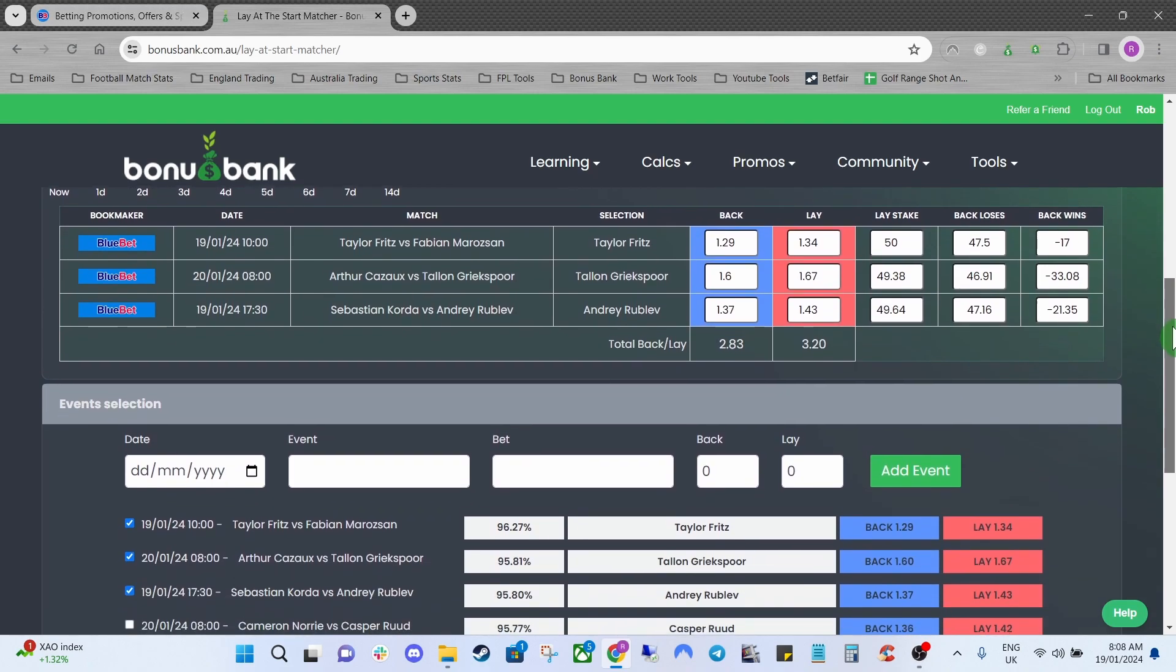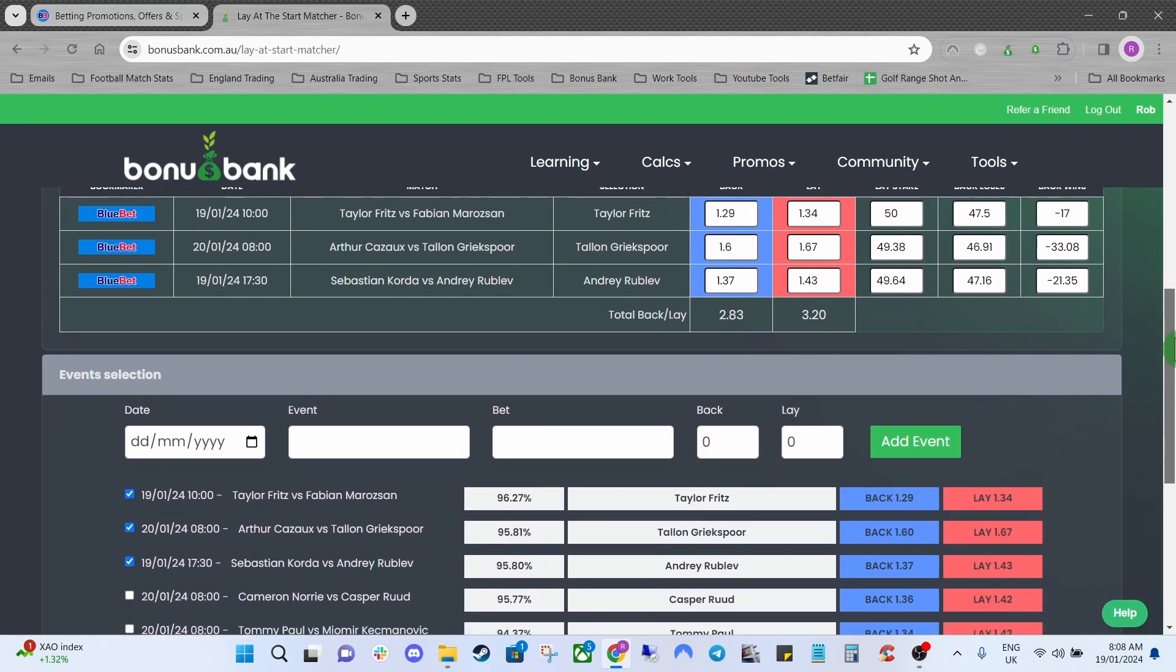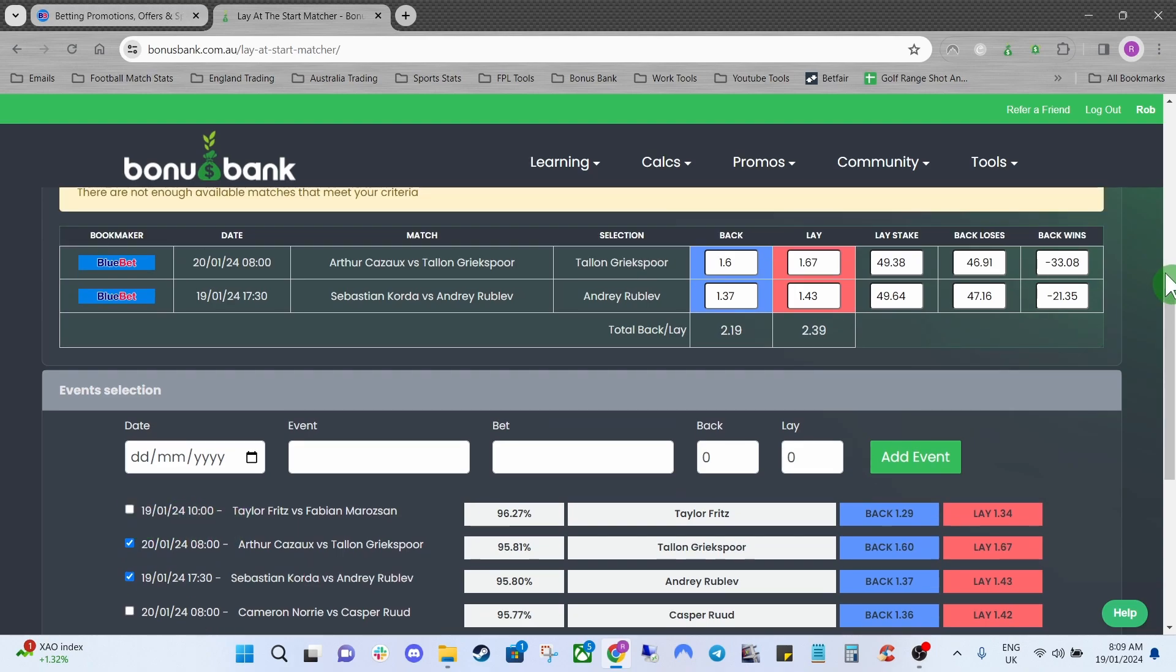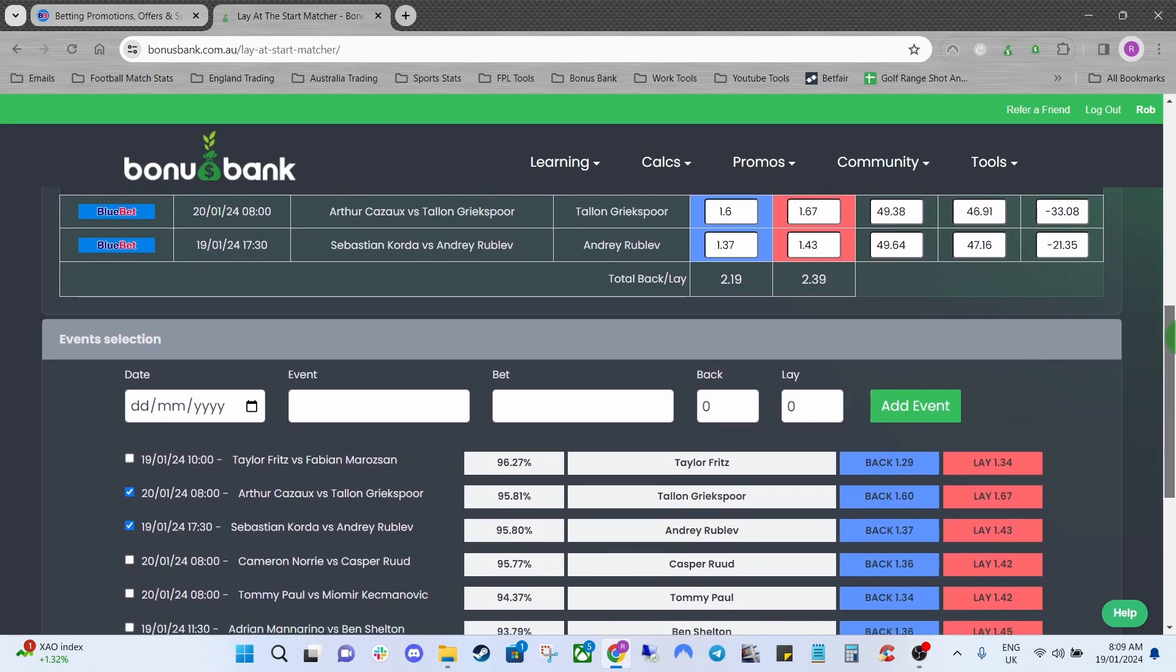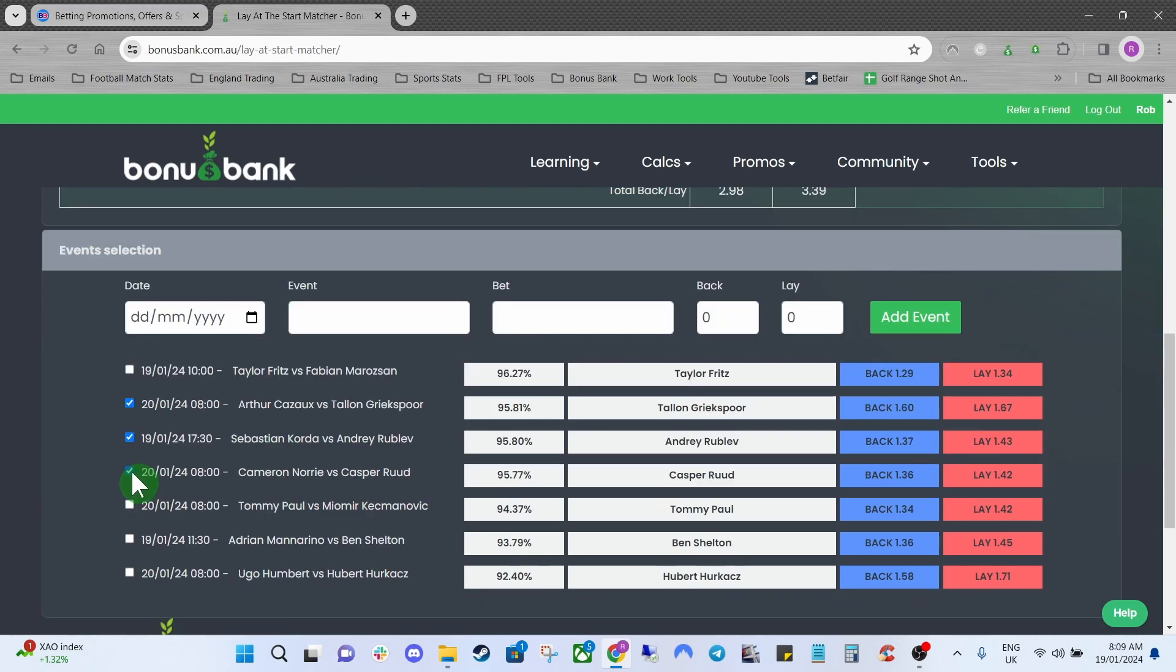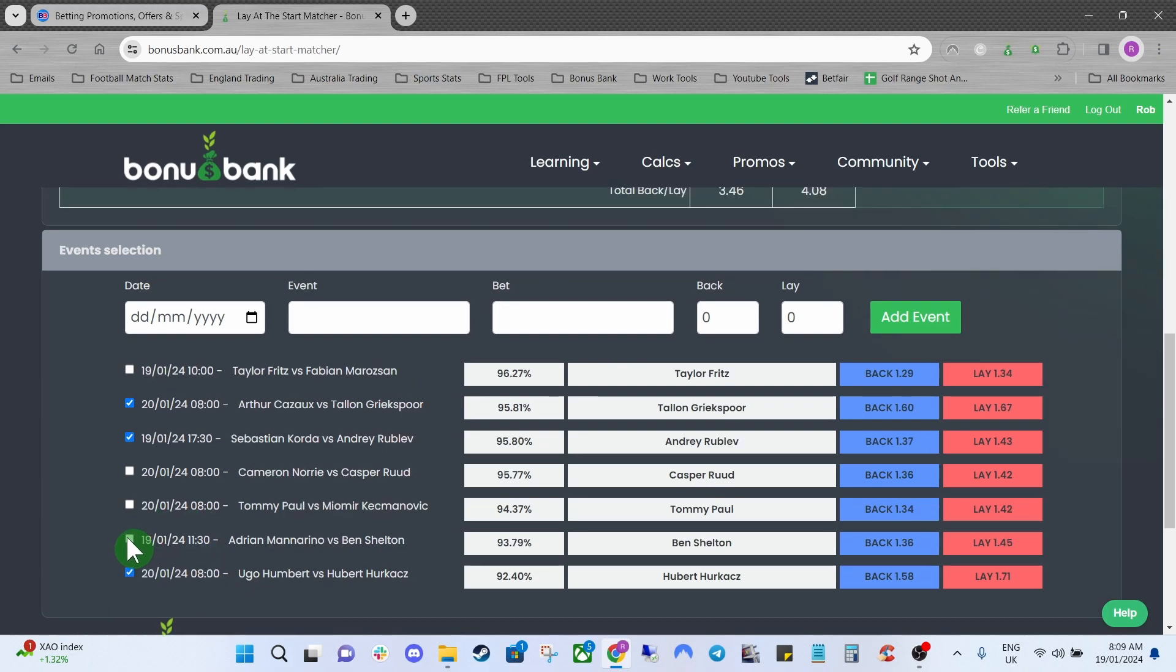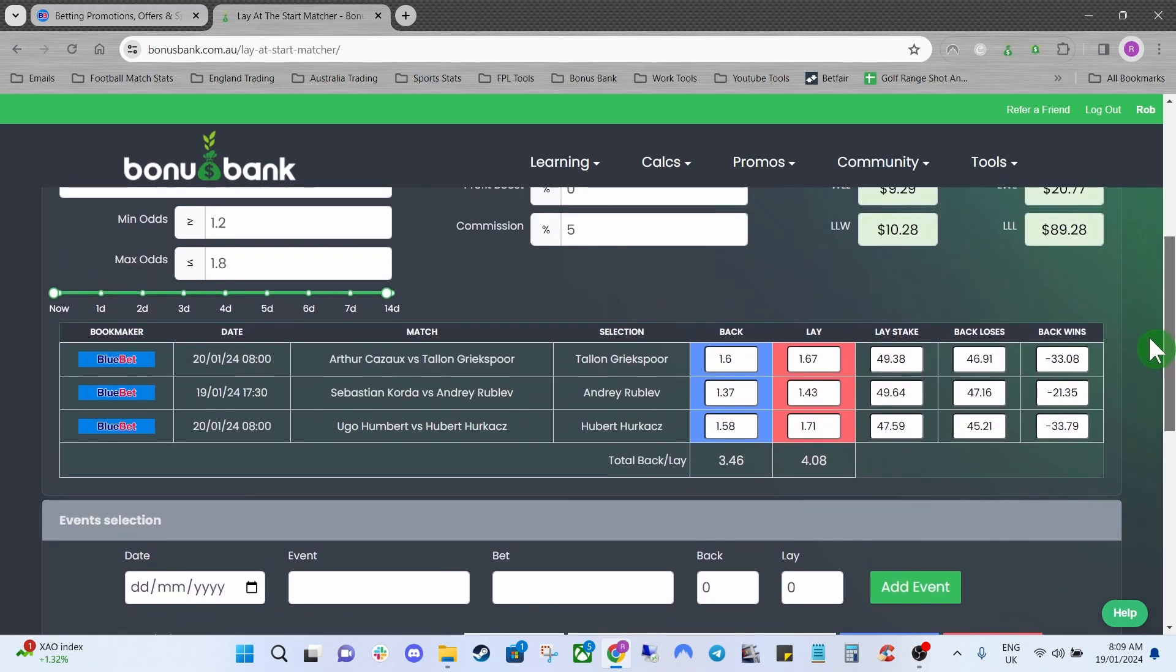So what we can do is maybe we will take the Fritz match out and we can add let's see if this one will work. So Cam Nori versus Kasparud. That's 2.98 so still not quite enough. So really the only one we can probably add here is Humbert versus Herkax so we'll add this one down here and now you can see the odds are at 3.46 and each leg is over 1.2 as well.